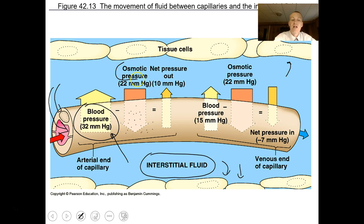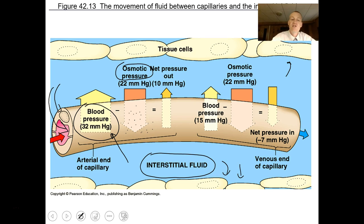Osmosis is the movement of water from an area of low solute to an area of high solute. An example: if you put salt on a slug, the high solute concentration sucks the water out of the slug, shrinking it from slug-sized to raisin-sized. Your tissues and blood each have dissolved materials creating osmotic pressure.